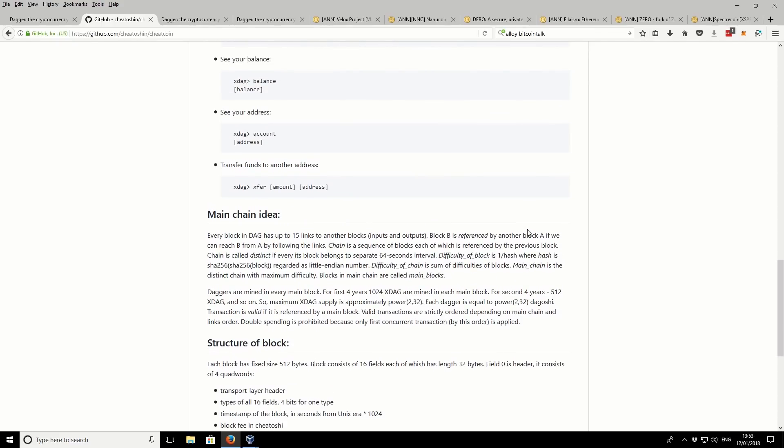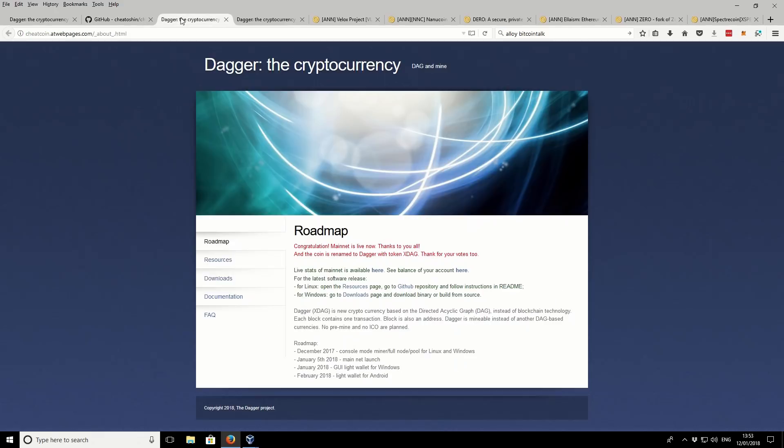At the moment, there is no exchange or method of exchange for this token. So you're mining it, and then really you're going to be holding it for a while.